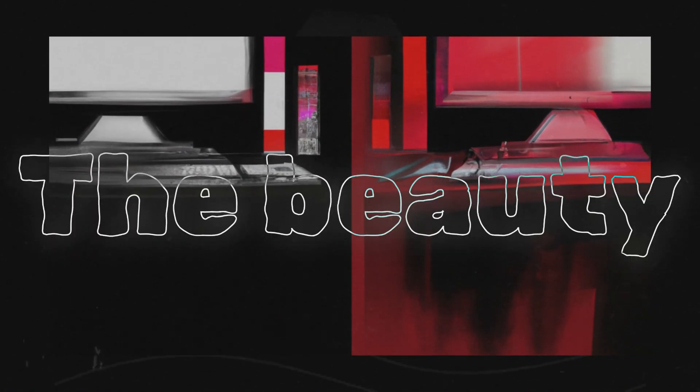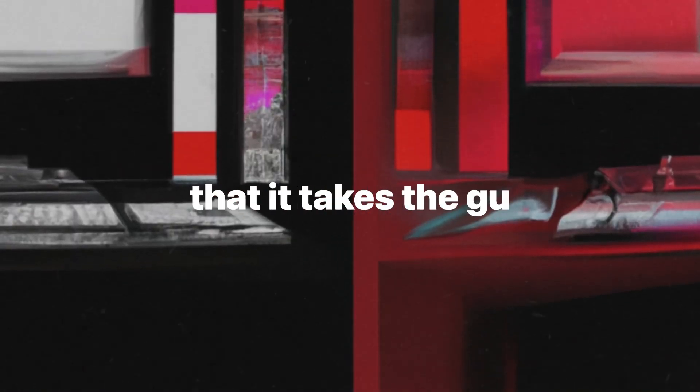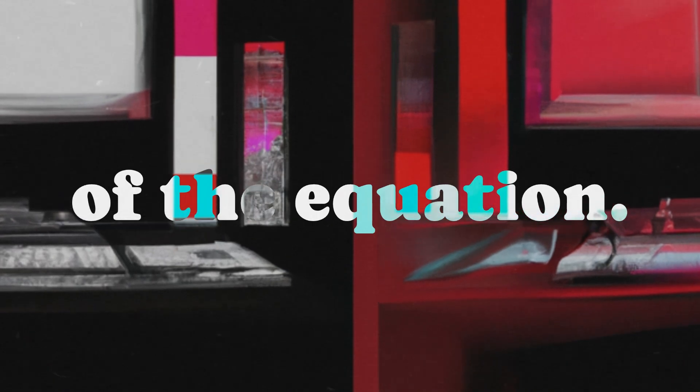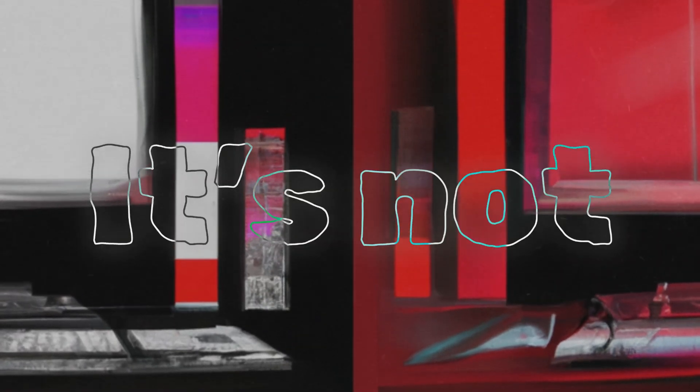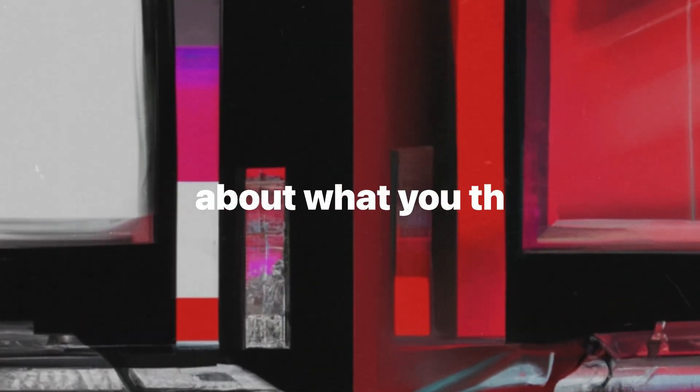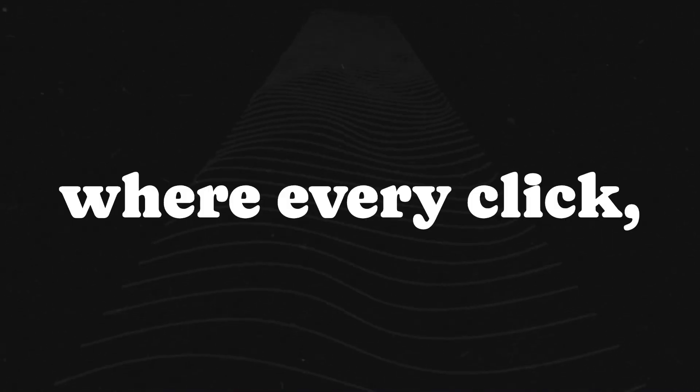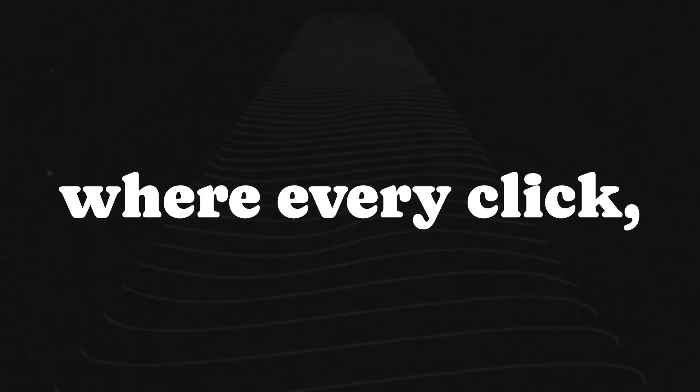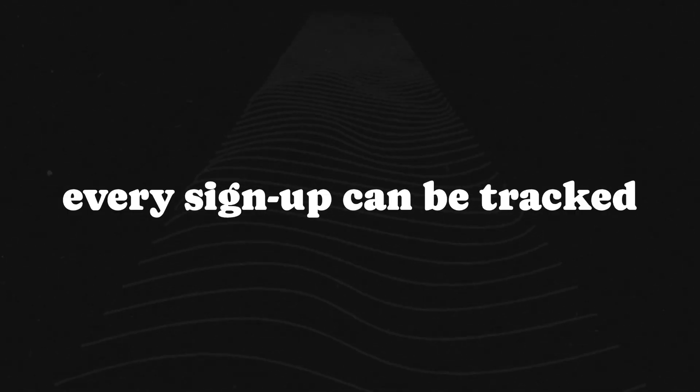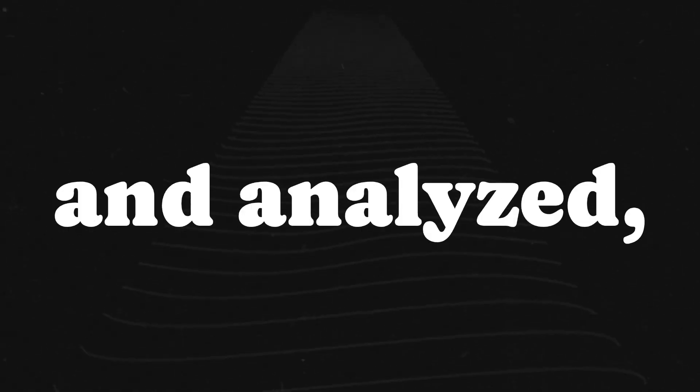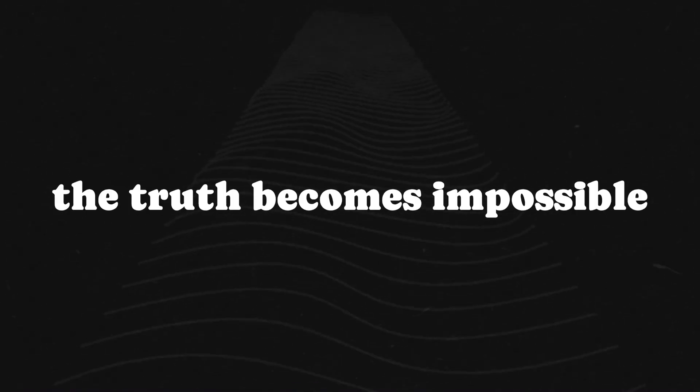The beauty of big data is that it takes the guesswork out of the equation. It's not about what you think will work, it's about what the data shows actually does work. And in a world where every click, every like, every sign-up can be tracked and analyzed, the truth becomes impossible to ignore.